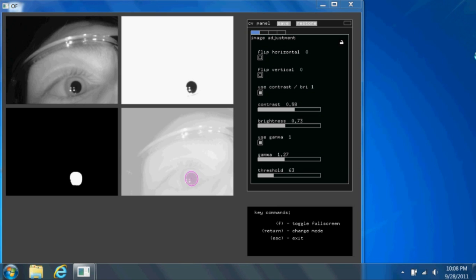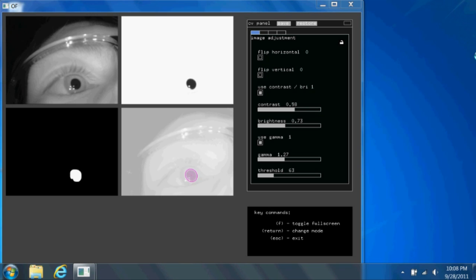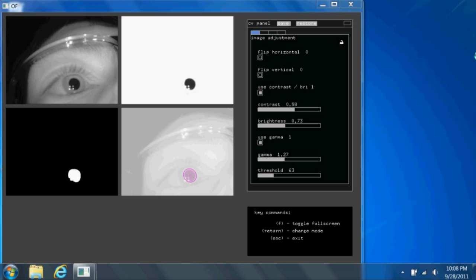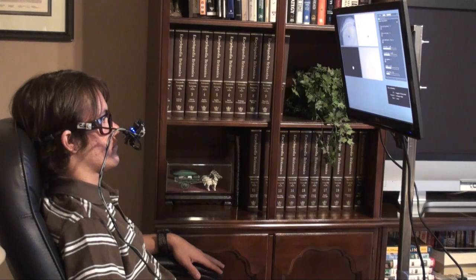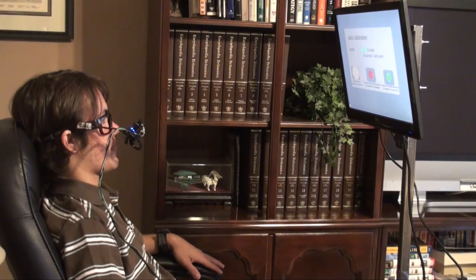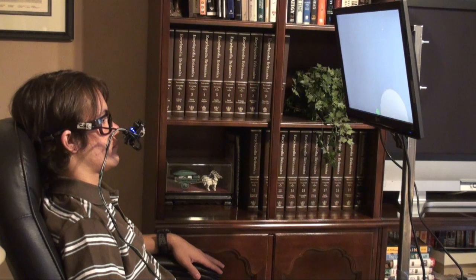This video demonstrates an improved version of an eye-tracking device that enables ALS patients to communicate using a computer controlled by their eye. Attached to a pair of glasses is a camera that looks at the eye. The eye is illuminated using infrared light to distinguish the pupil from the rest of the eye.